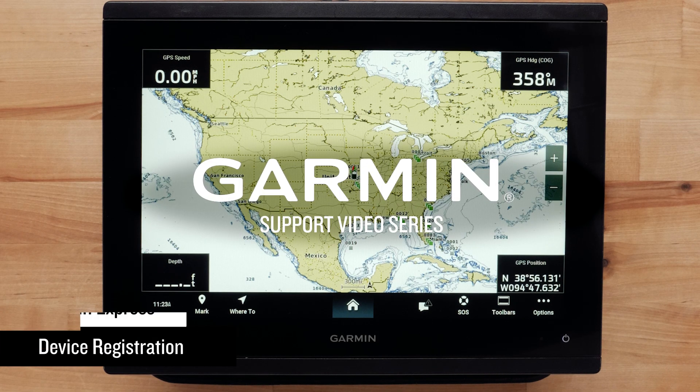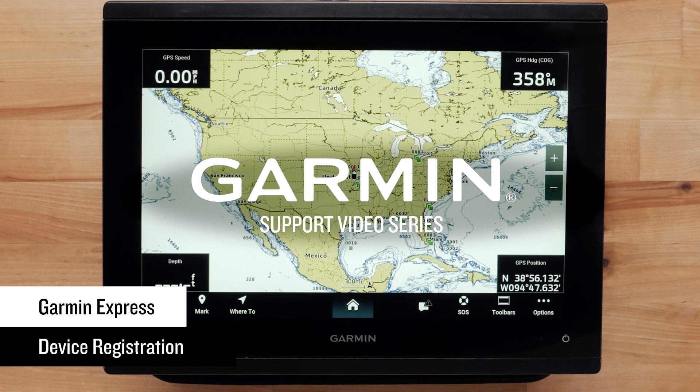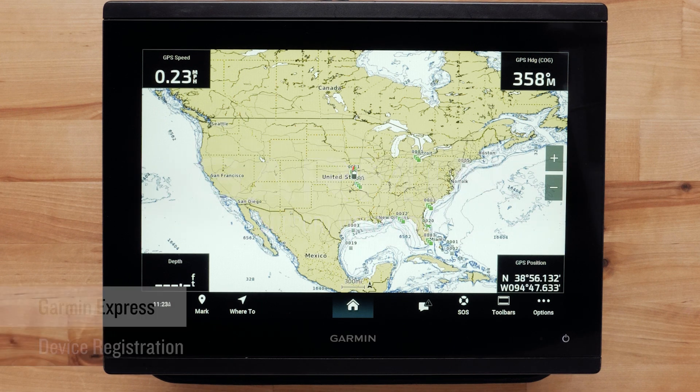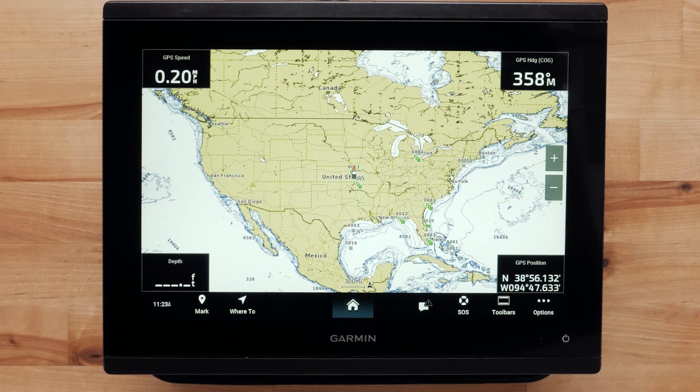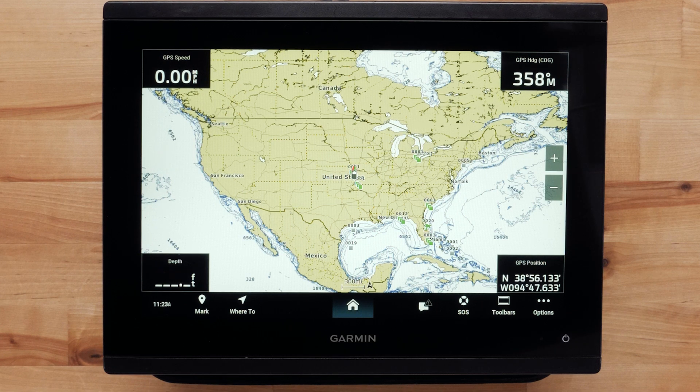Today we will show you how to register your marine devices using the Garmin Express program. We will be registering a GPS map series chart plotter, but the process is similar for other Garmin chart plotters and devices.